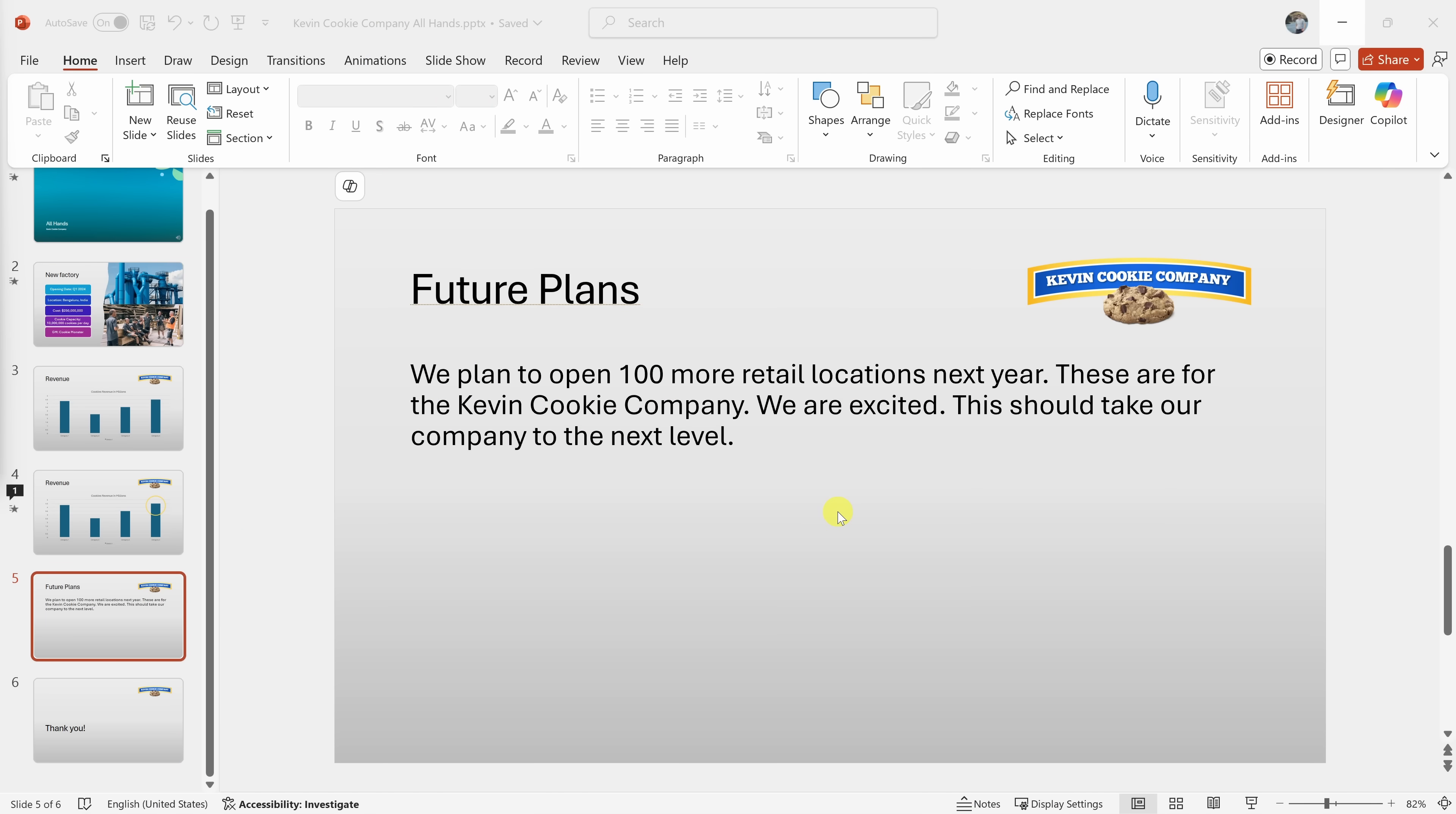Hi, I'm in PowerPoint and I'm pulling together a presentation. Can you see this slide on my screen? Yes, I can see your PowerPoint slide. It's titled Future Plans and mentions opening 100 more retail locations for the Kevin Cookie Company next year. Is there anything specific you'd like to discuss about it?